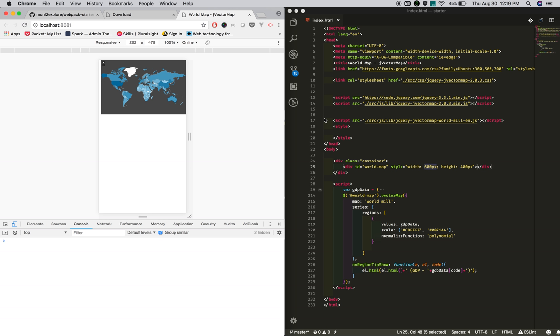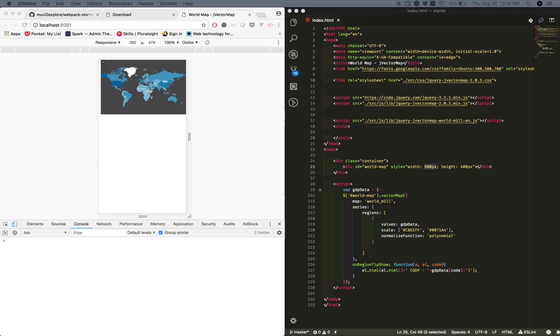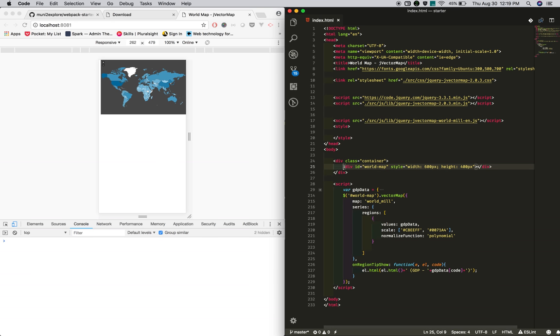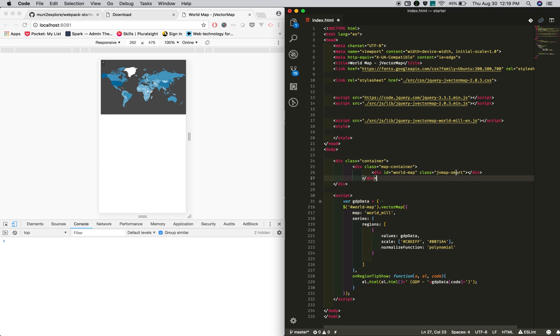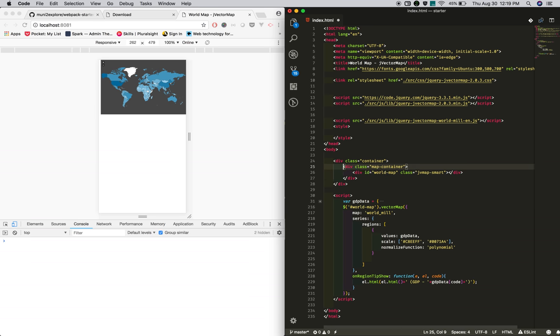If you make the container responsive, the jVectorMap becomes responsive. All I'm changing is adding a div container for this world map.